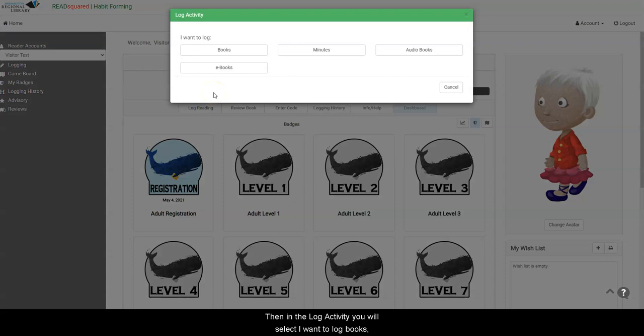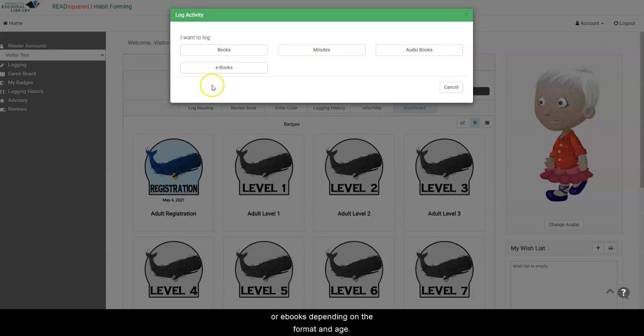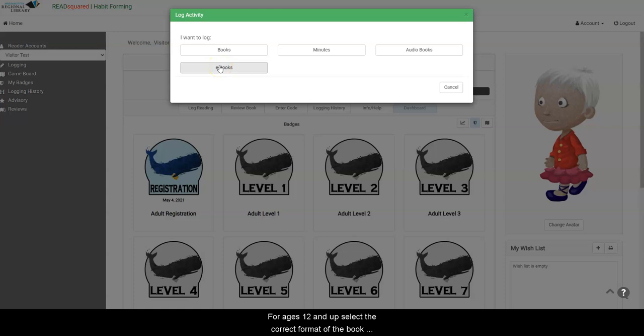Then in the Log Activity, you will select I want to log books, minutes, audiobook, or ebook, depending on the format and age. For ages 12 and up, select the correct format of the book.